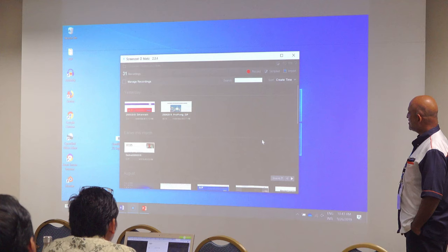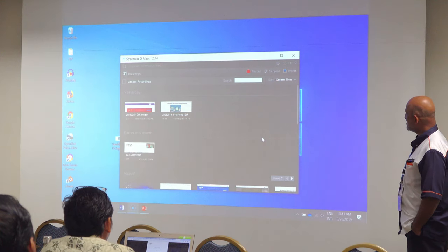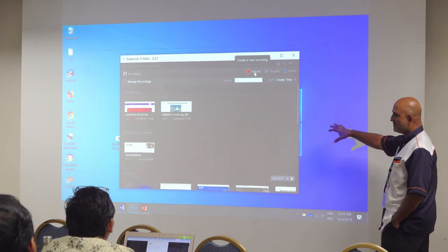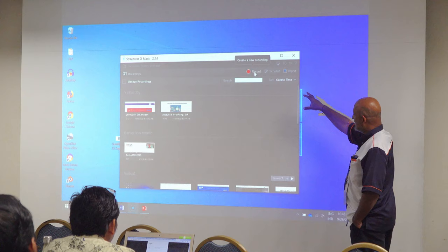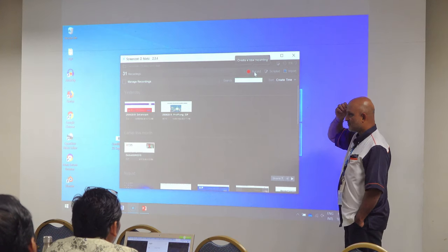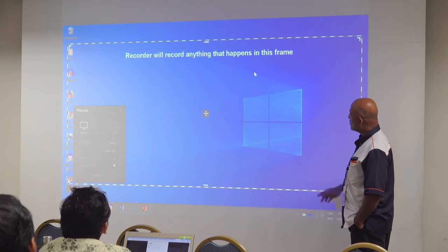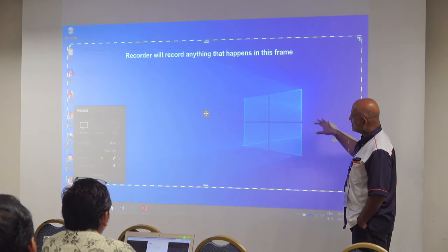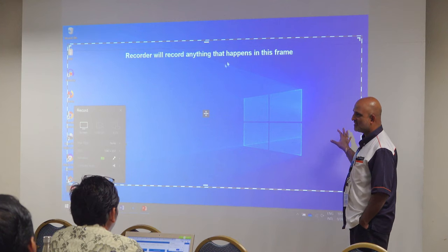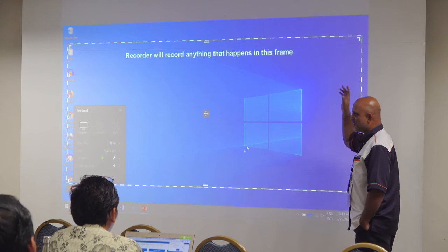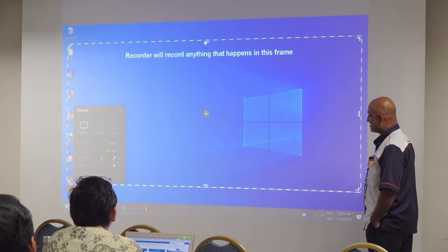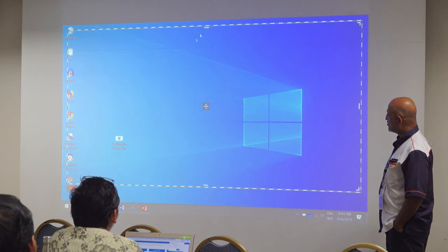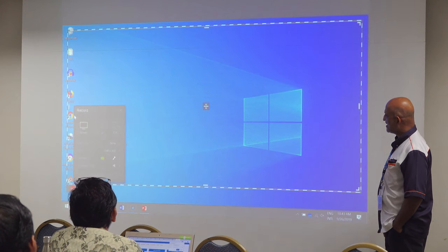Suppose I am a lecturer and I want to record my lecture. What I do is I just go to this panel and click record. When I record, it will record anything which happens in this grid. You can extend it, reduce it, increase — you can pull it down. Let me record the lecture inside.